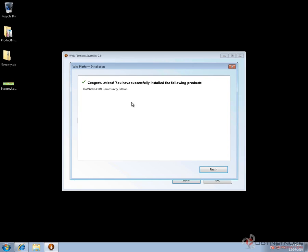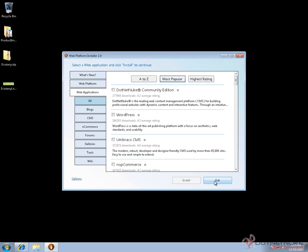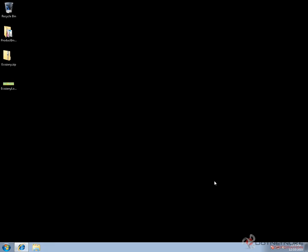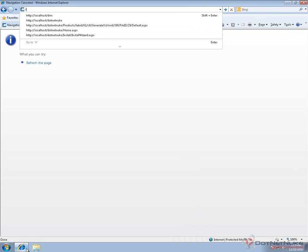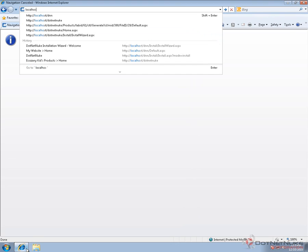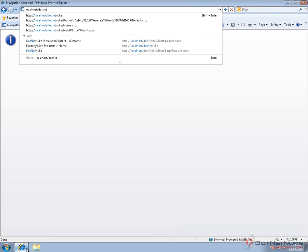Once the installation is complete, you'll get a message. Click on finish and exit the Web Platform Installer. Open up a browser and browse to localhost/DotNetNuke.